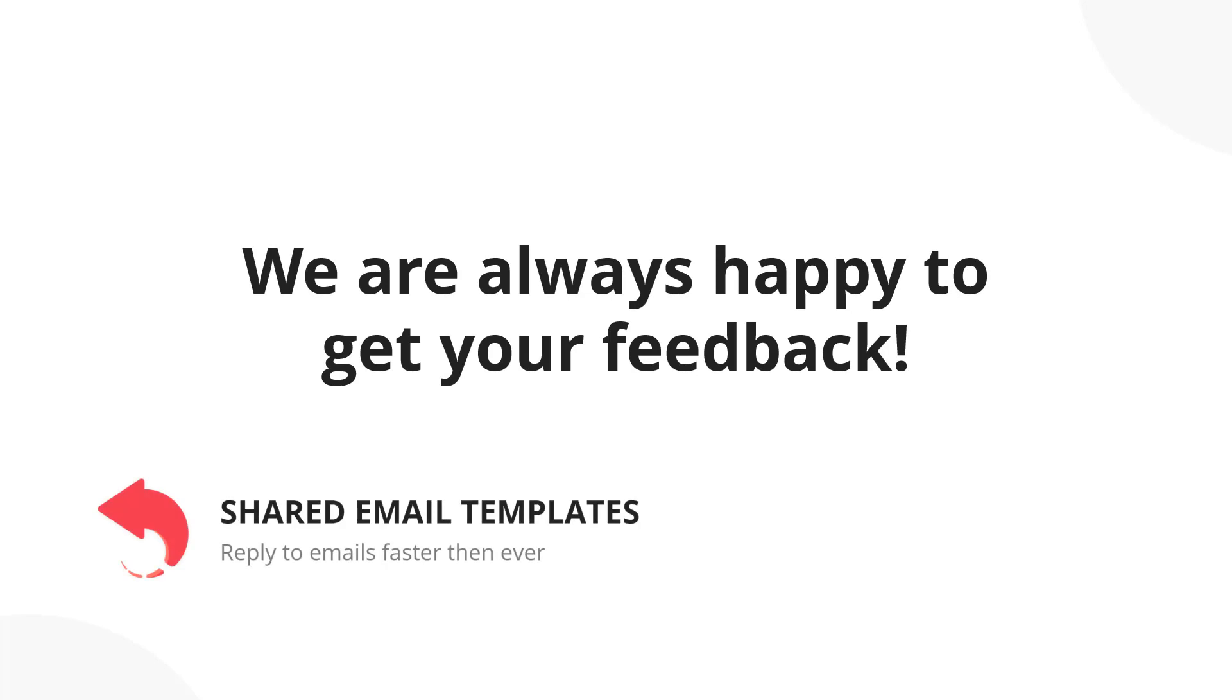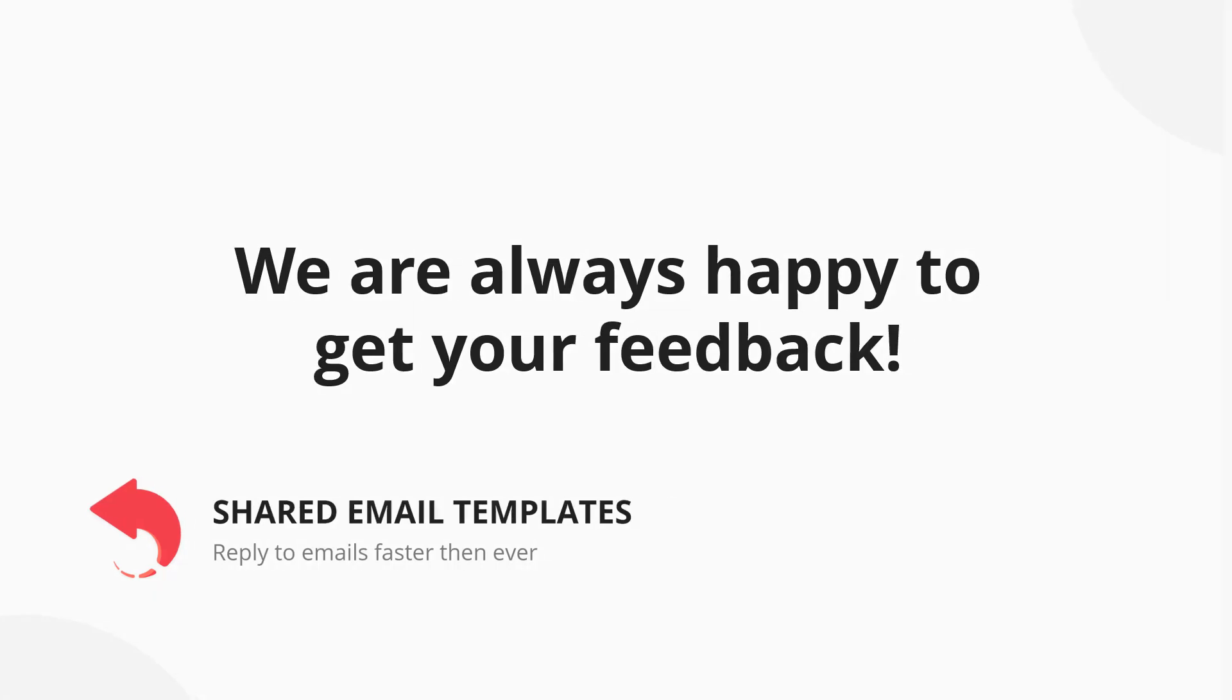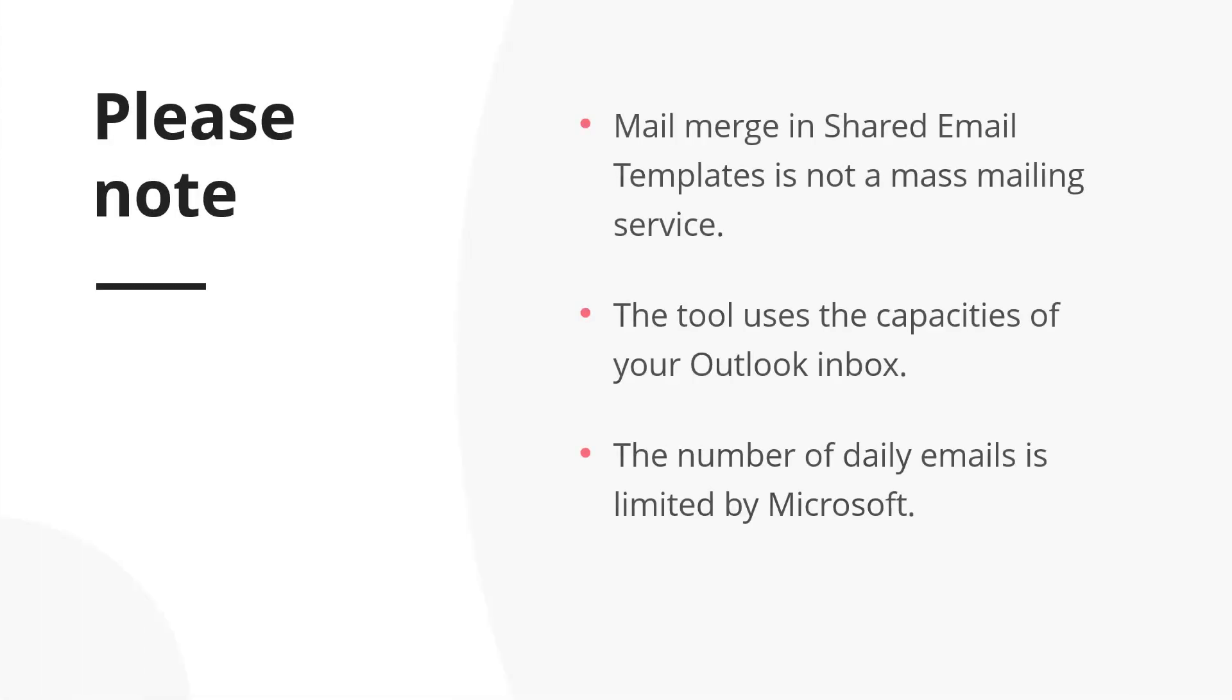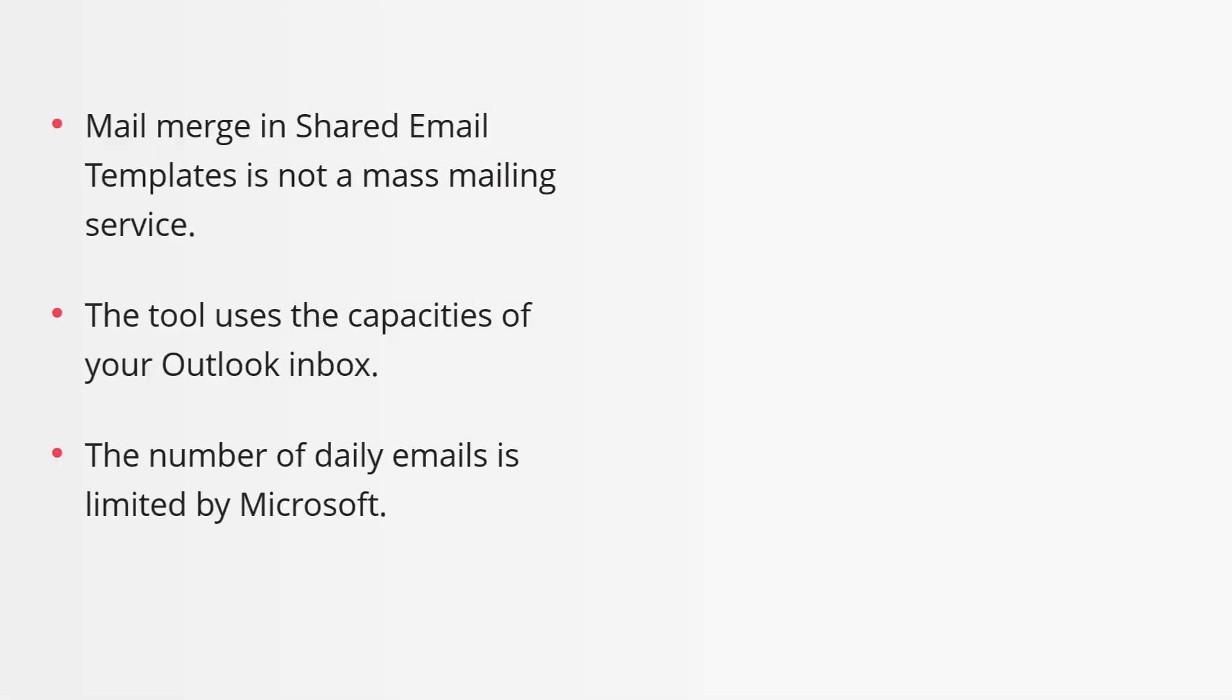The links to the previous webinars please find down below. First of all, please note, Mail Merge in shared email templates is not a mass mailing service. The tool uses the capacities of your Outlook inbox and the number of daily emails is limited by Microsoft.